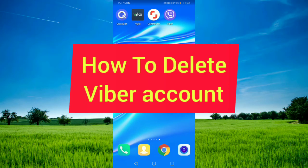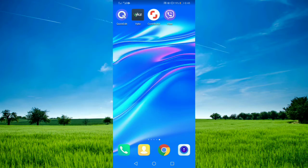In this video I'm going to tell you how to delete your Viber account. You should follow some easy steps, so please watch the full video and also give a like. Let's get started.